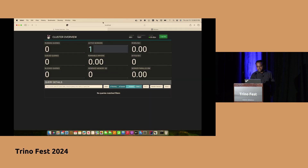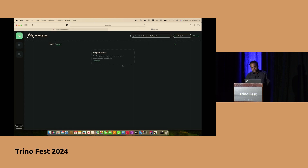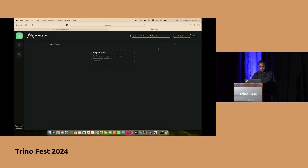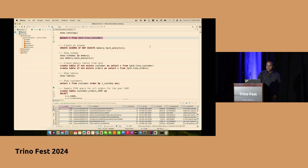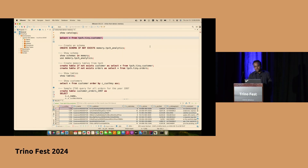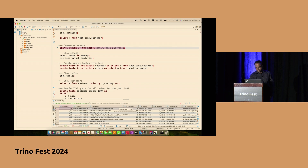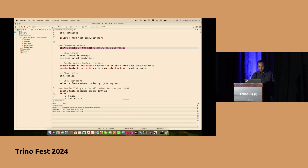I have the dockerized container for Marquez started and Trino running. Right now there are no datasets or jobs registered yet. We are going to run some sample CTAS queries and then see how the lineage appears in Marquez. Switching to DBeaver — I have my Trino server running with TPC-H and memory connectors. We will demonstrate data lineage by doing sample CTAS queries from a TPC-H table and copying it over to the memory connector. Let's create a TPC-H analytics schema.